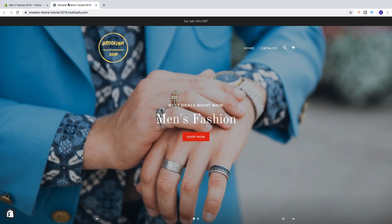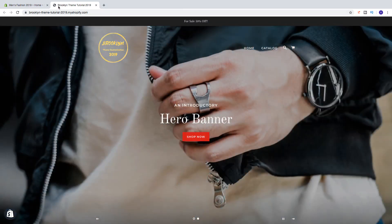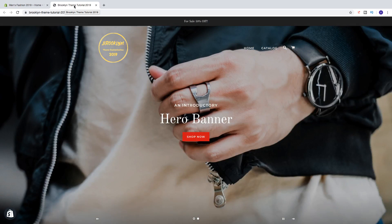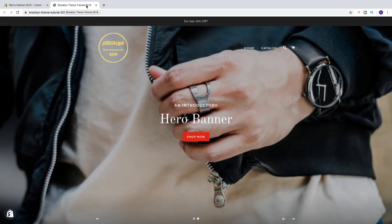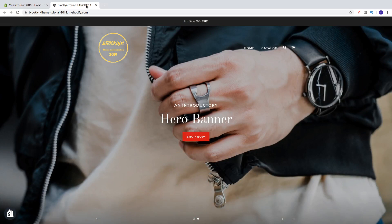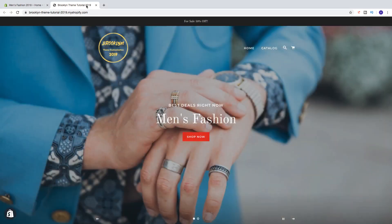Alright, so this one is my store name, Brooklyn themed tutorial 2019. And we can change this to your business name, brand name, or maybe what you sell online.